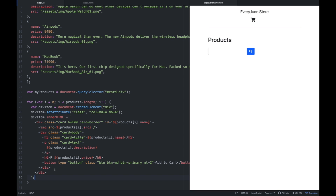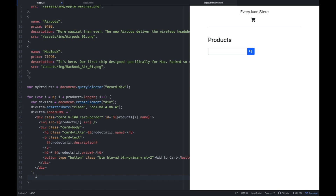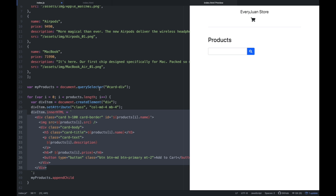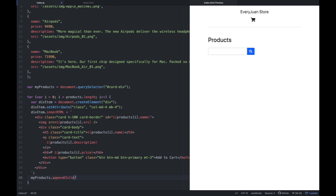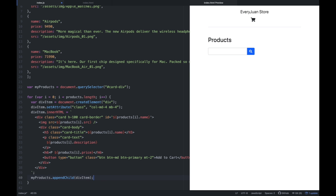Now that inner HTML code na nagawin natin, we're going to access itong my_products variable, and then ia-append natin yung div_item natin — ia-append natin ito, dito sa card-div na to, which is yung ating div element. So pag in-append natin, ipapasok ni JavaScript code yung mga HTML code sa loob nitong div element na to, since nandun yung ID natin na card-div. So we're going to use appendChild, and then yung div_item — ito yung i-append natin. Let's try to save this.